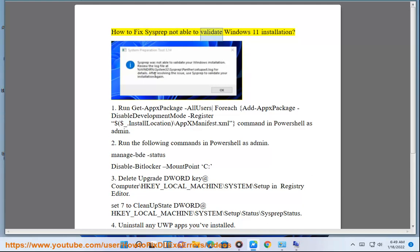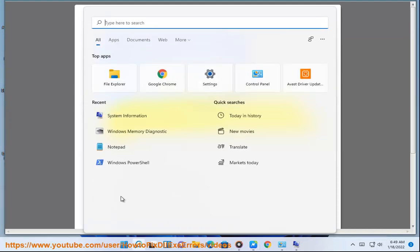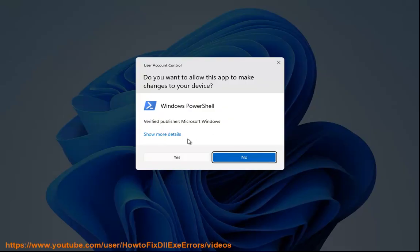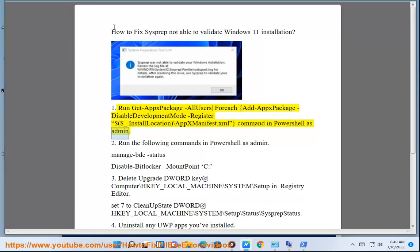How to fix sysprep not able to validate Windows 11 installation. Step 1: Run Get-AppxPackage -AllUsers -ForEach {Add-AppxPackage -DisableDevelopmentMode -Register "$($_.InstallLocation)\AppxManifest.xml"} command in PowerShell as admin.